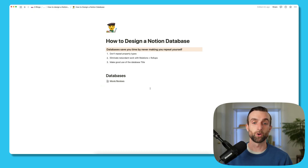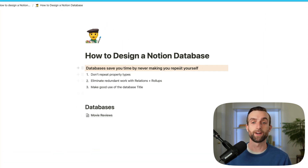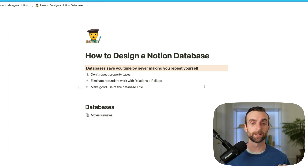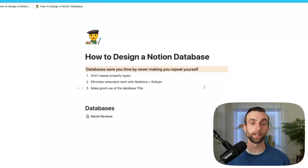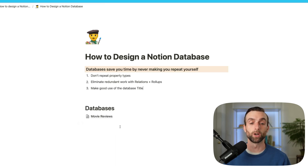I created a sister version of this video about creating databases with Airtable. I made us a little page here for how to design a Notion database. Right at the top, I have highlighted the most important thing, which is databases save you time by never making you repeat yourself. And then under that, I have our three rules that we're going to go through today, and then under that, a heading for the databases that we are going to create.